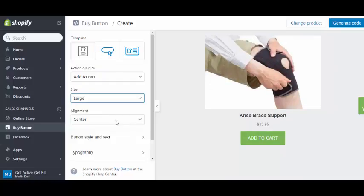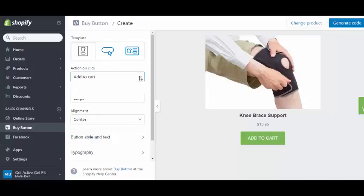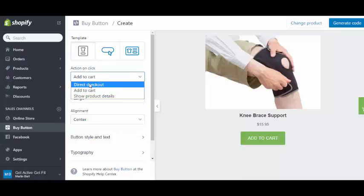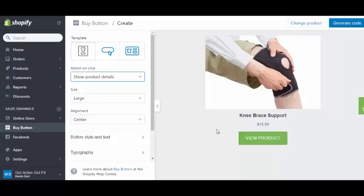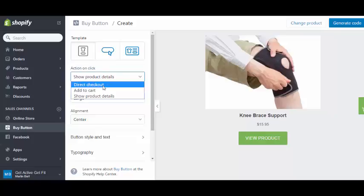We can have it as add to cart for your shopping cart, or you can go direct to checkout, or you can have it show product details where it says view product. We are going to have it as add to cart.